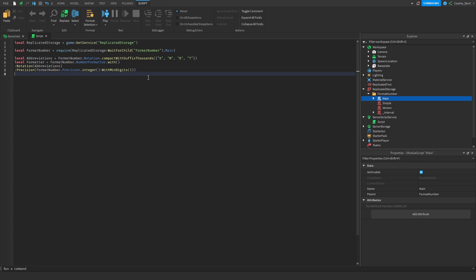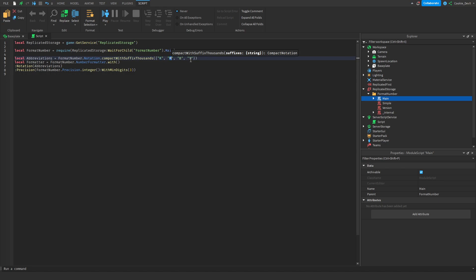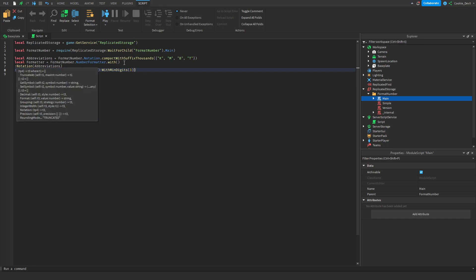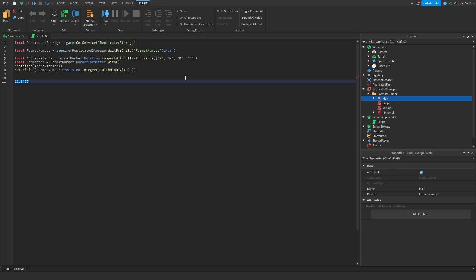So basically what happens here is we pass the abbreviations, so our number formatter knows exactly what it needs to do with the short numbers, so thousand, million, billion, trillion. And then you may be thinking to yourself, what is position? So with the min digits, we can say exactly how many digits we want to appear. So let's say we have the number 12.345 or 3455. And then with our min digits three, instead of showing all of these, it's only going to show three of the numbers. So even if we have a super big number, it will only show three at maximum. So now let's get some examples showing so we understand how this looks.